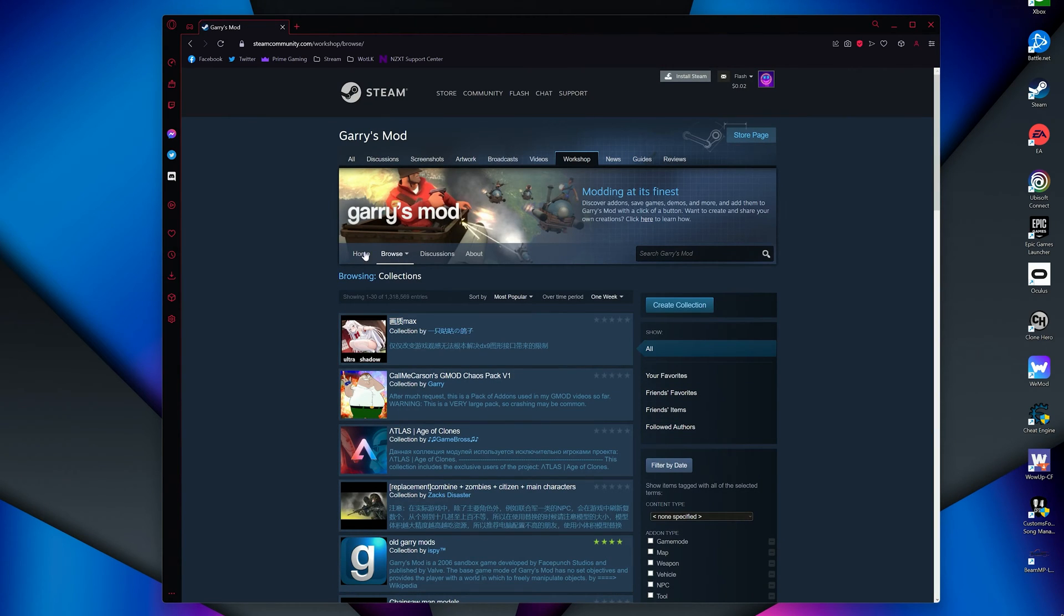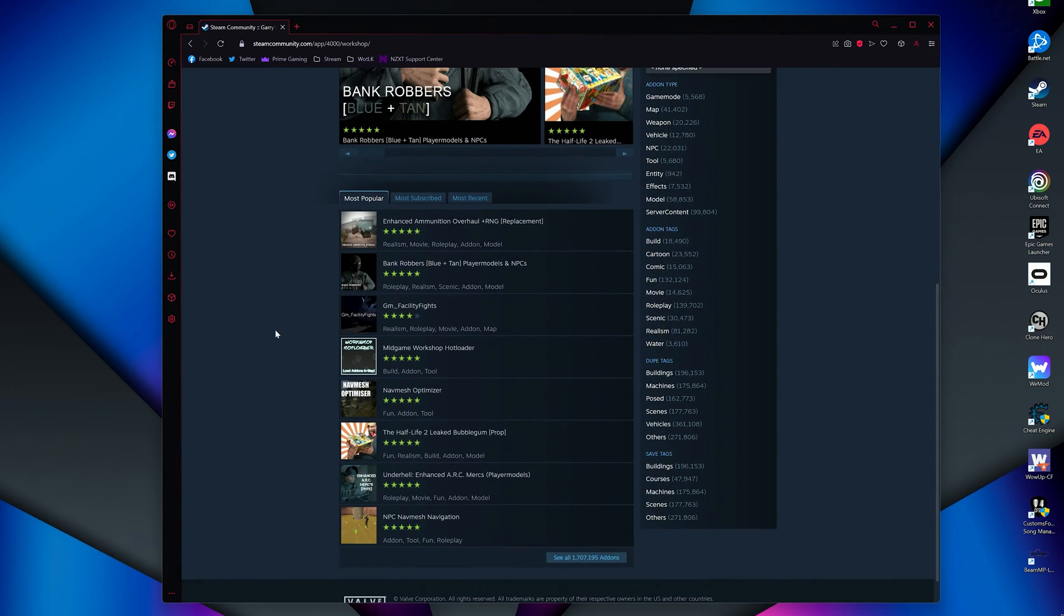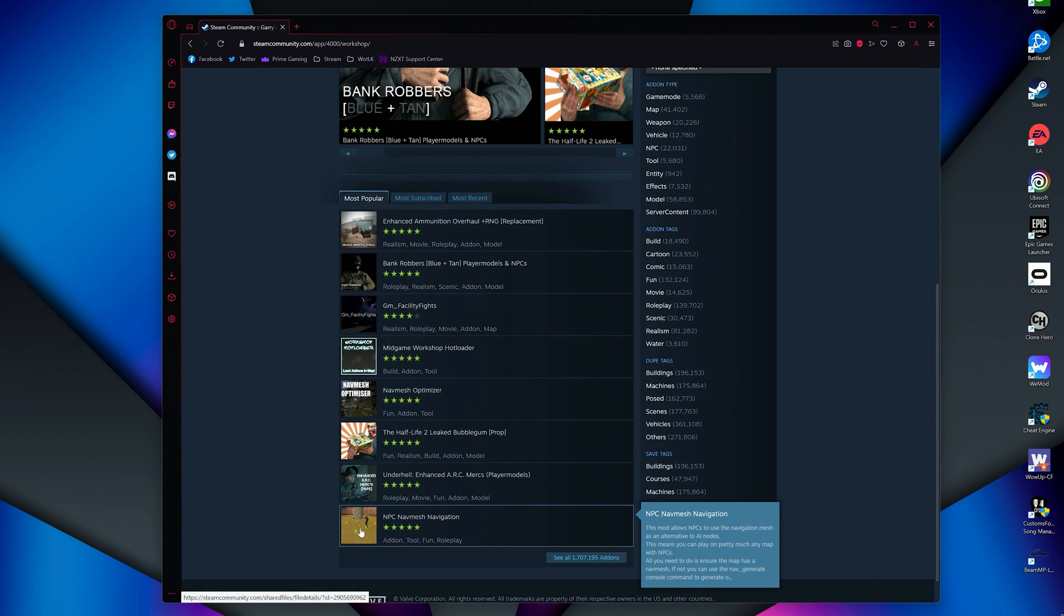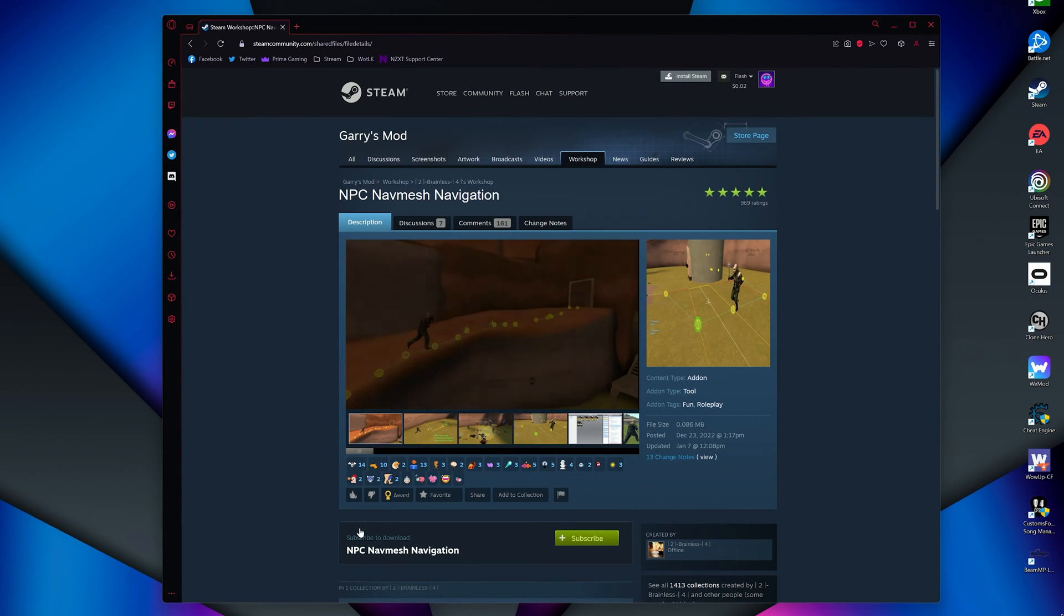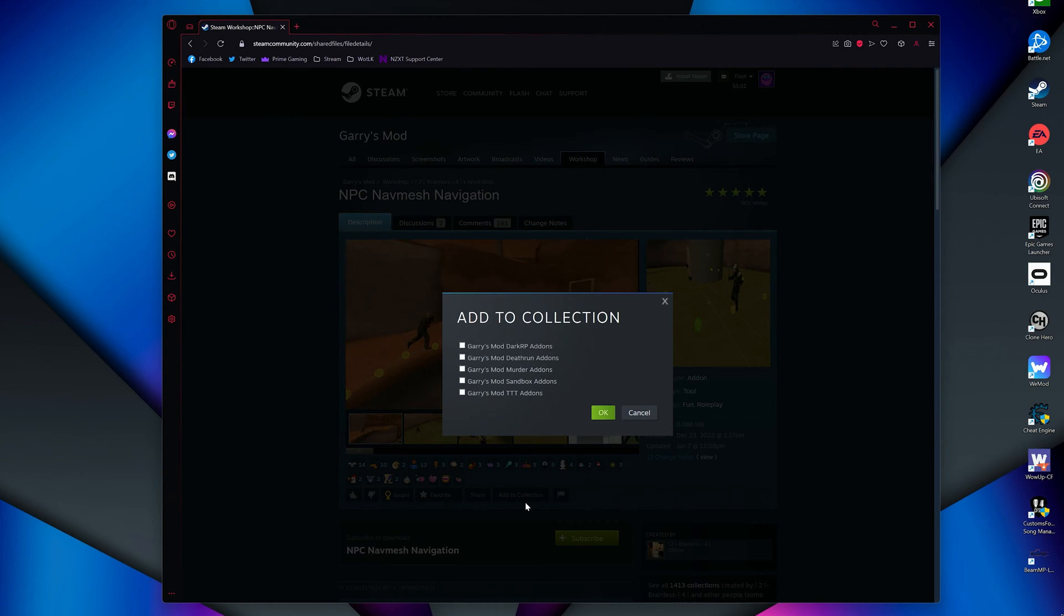Then go add-on searching for whatever ones you will want in your server. I'll use this NPC add-on as an example. What you'll want to do is subscribe to the add-on, then click where it says add to collection, and add the add-on to your newly created collection. As you can see, I have one for each of my game modes. You would just select your collection and press OK.